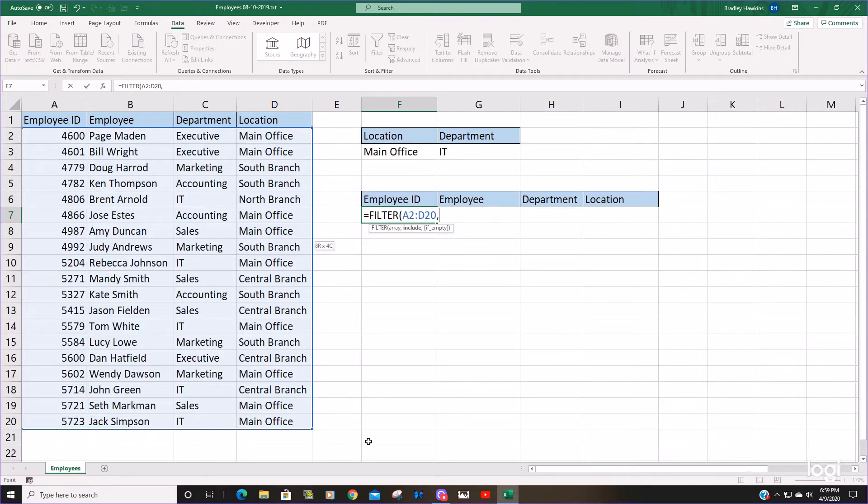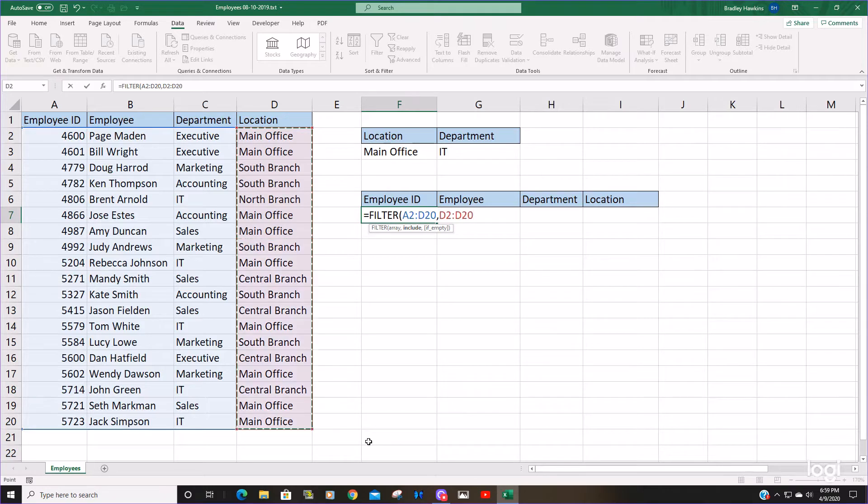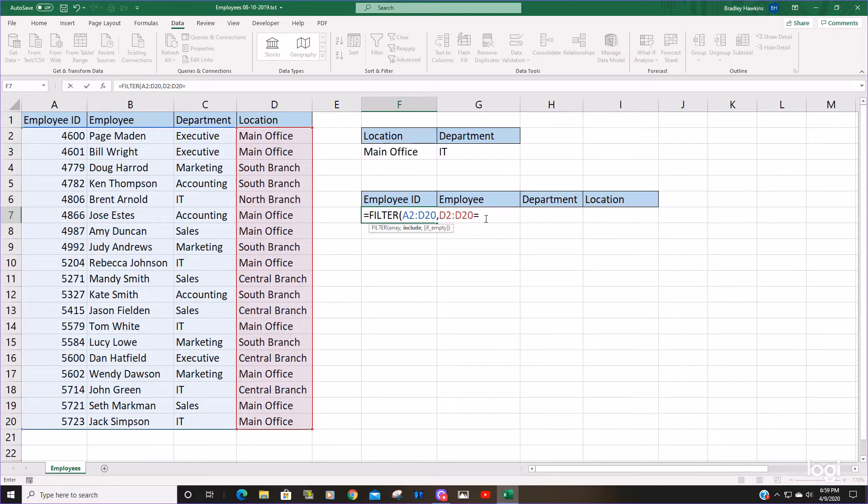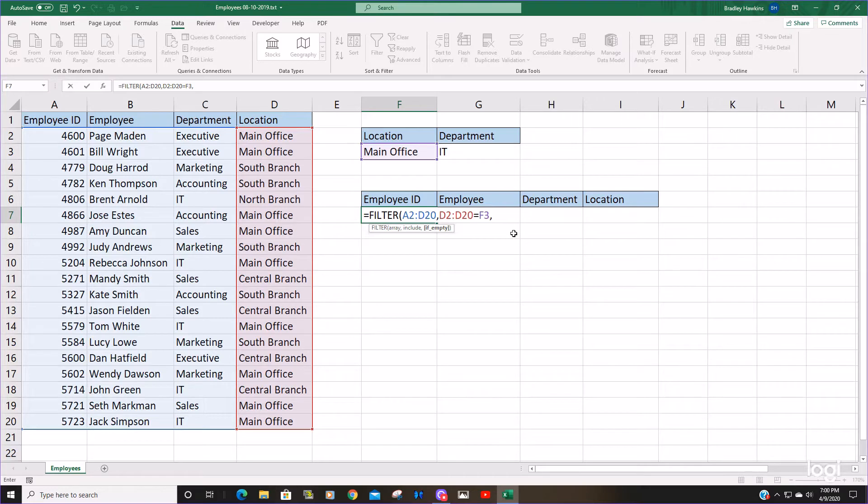I'll select this criteria location column and then insert an equal symbol because we want to say anything in this column is equal to our criteria main office. This next argument is optional, it's essentially an if error argument or value you want to return if nothing is found. Pretty standard to just insert a double quote there to return nothing if nothing's found.